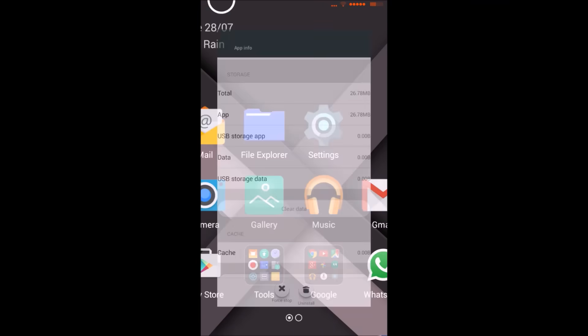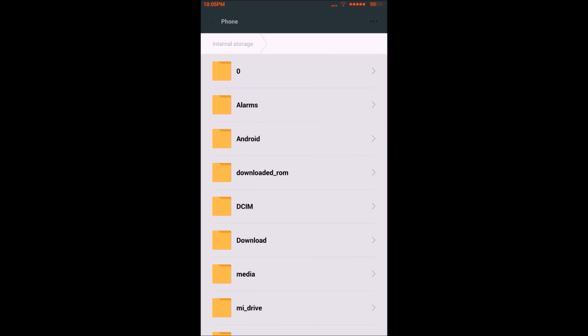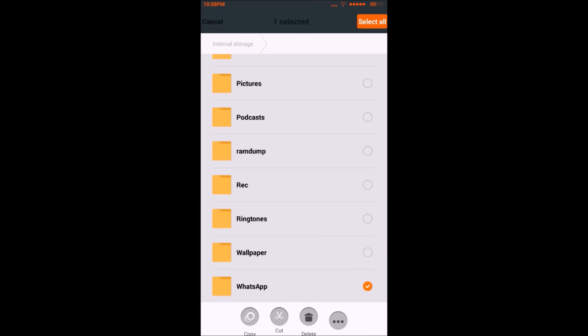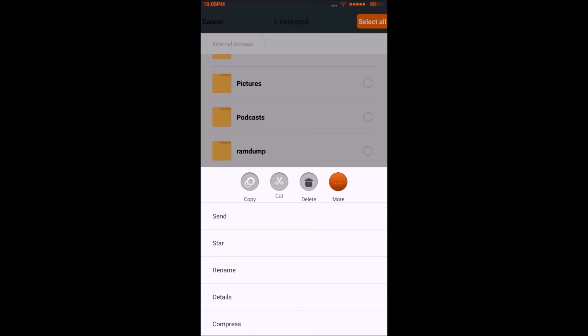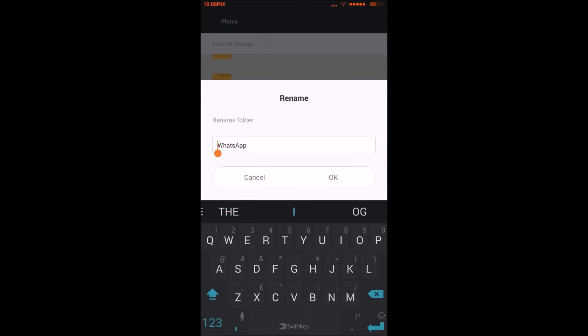Minimize this, then go to the File Explorer and navigate to the WhatsApp folder which is present in the root directory. Go to the options and rename this folder as OG WHATSAPP, both in caps, and click OK.